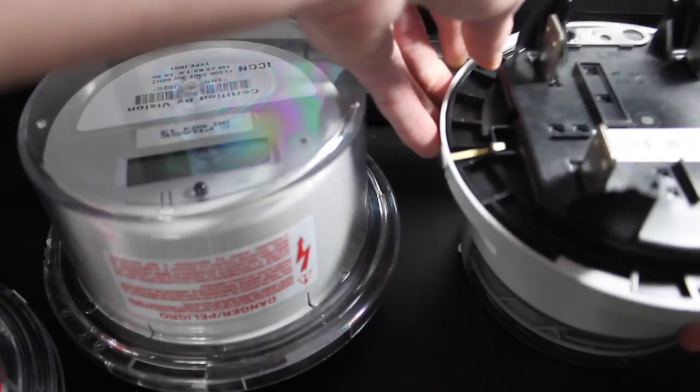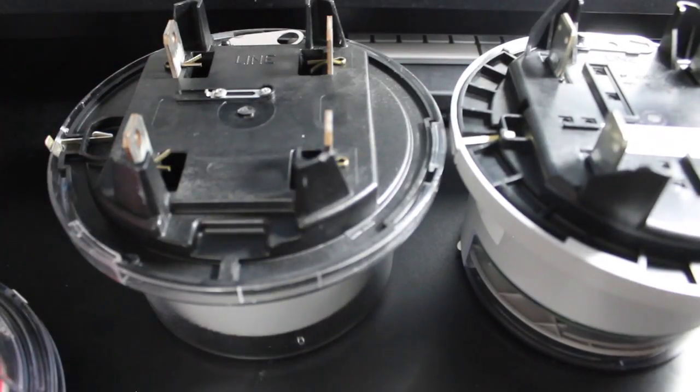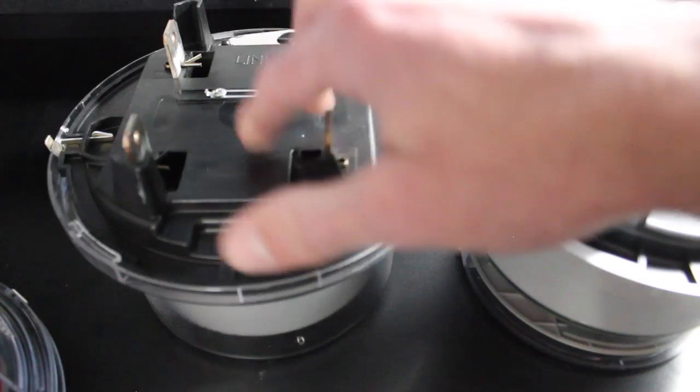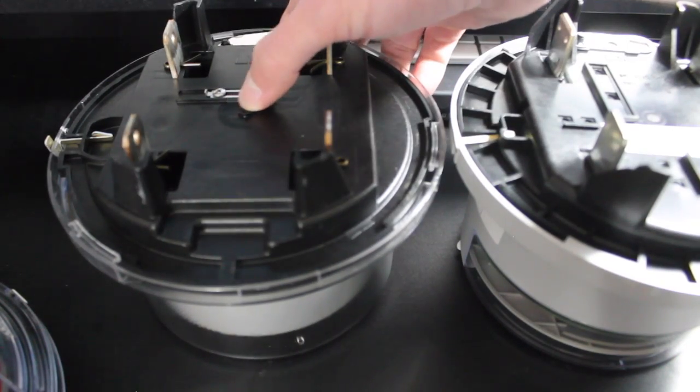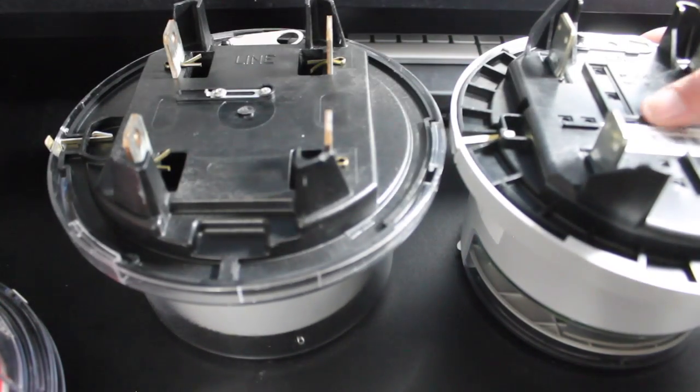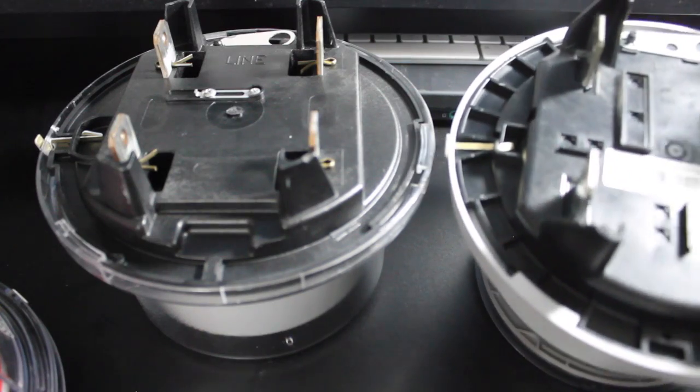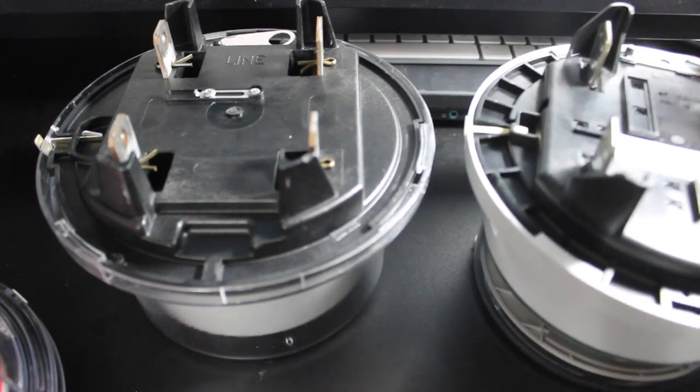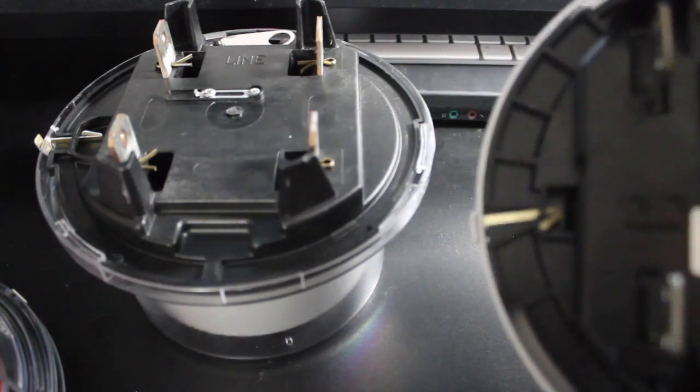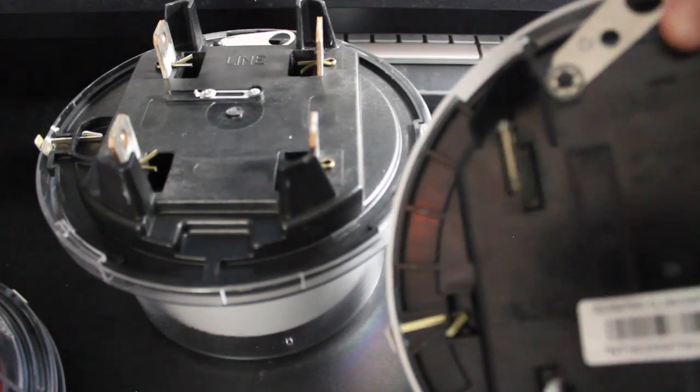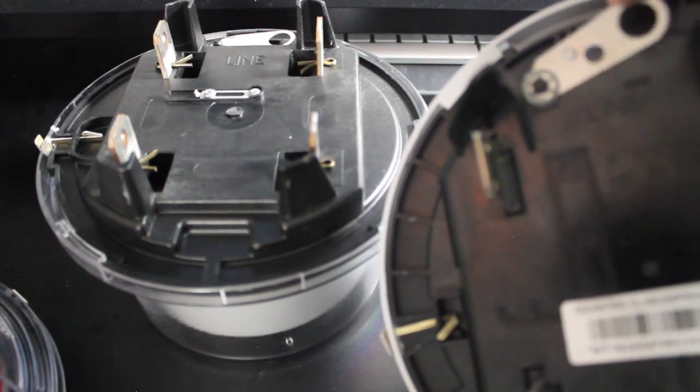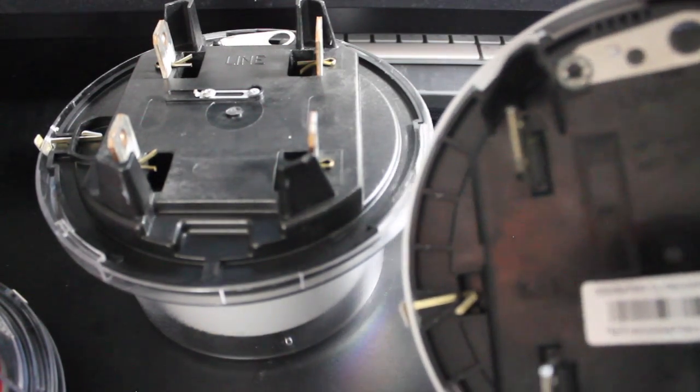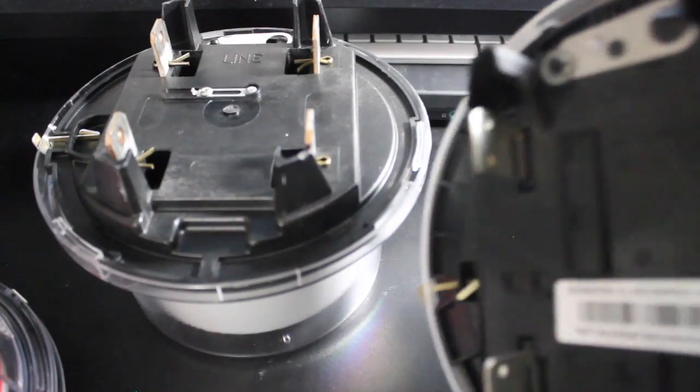On the back you can see the quality follows through while this one has that ugly injection mold point. This one has like a cleaned up one right there. And it actually has a hook that locks into place, other than that one just kind of slapped on there.